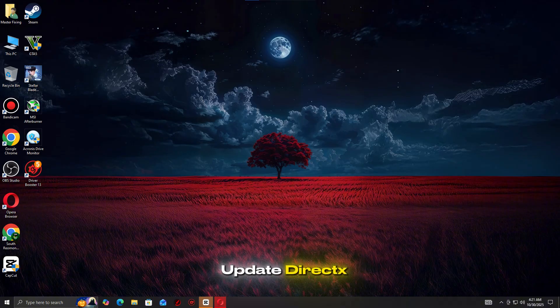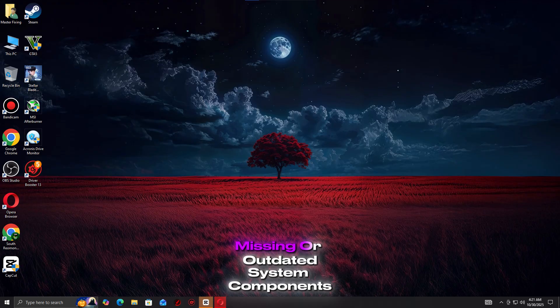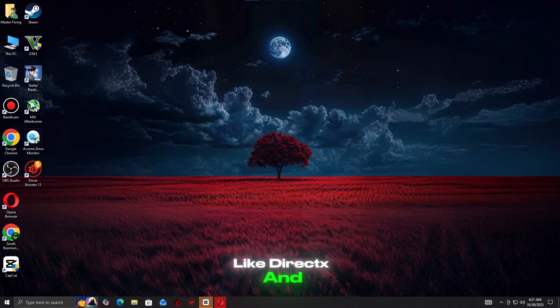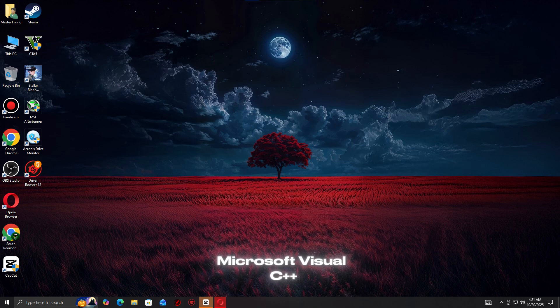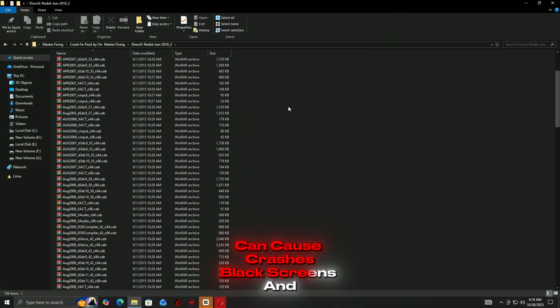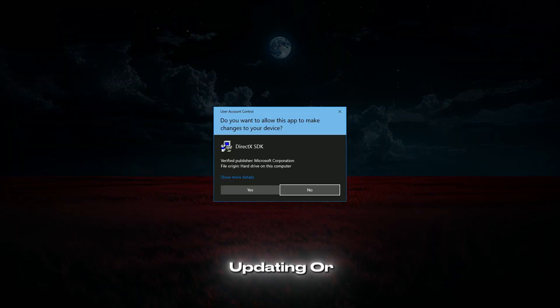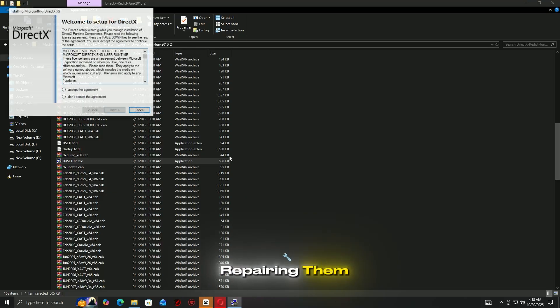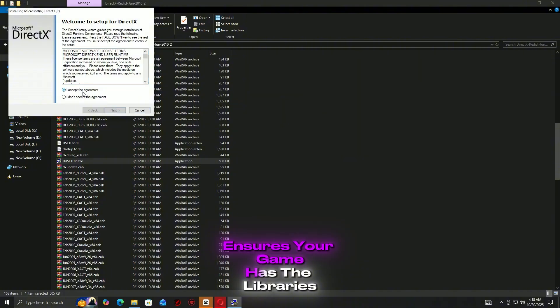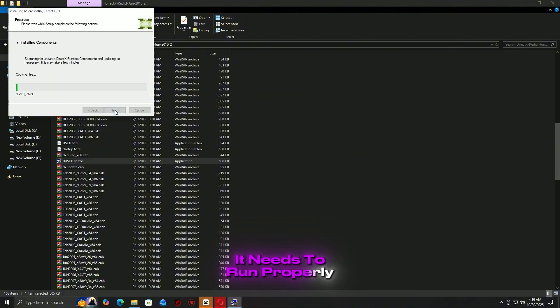Step 6: Update DirectX and Visual C++ redistributables. Missing or outdated system components like DirectX and Microsoft Visual C++ redistributables can cause crashes, black screens, and performance issues in Steam games. Updating or repairing them ensures your game has the libraries it needs to run properly.